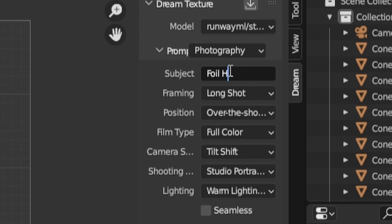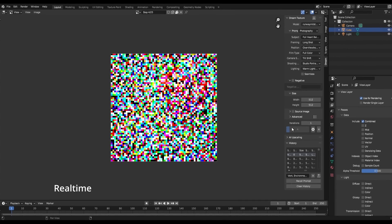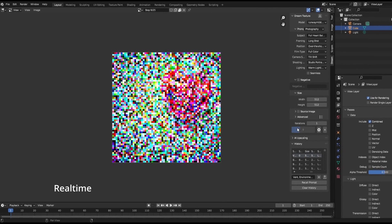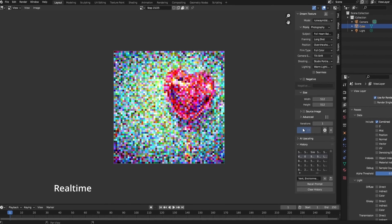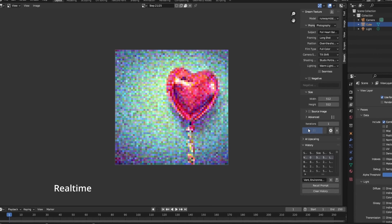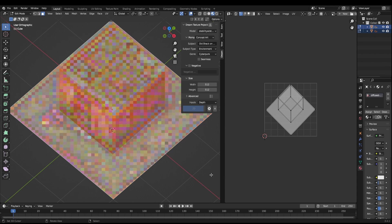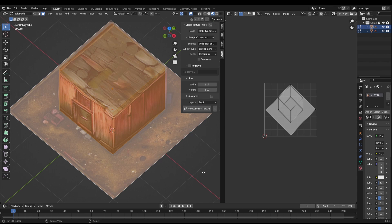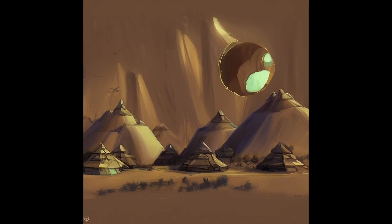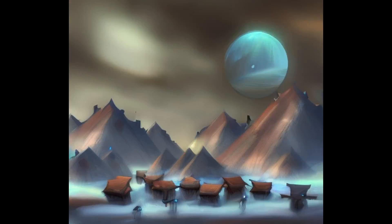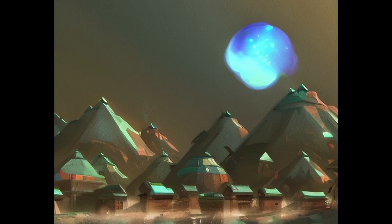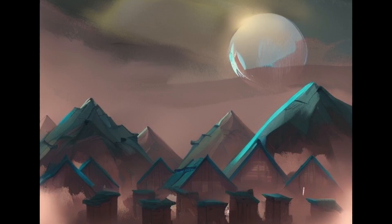What if I told you that you could type a description of an image and then that exact image was generated for you right inside Blender? What if I told you that you could directly generate specific textures on selected faces of objects? And what if I told you you could texture an entire scene all at once?